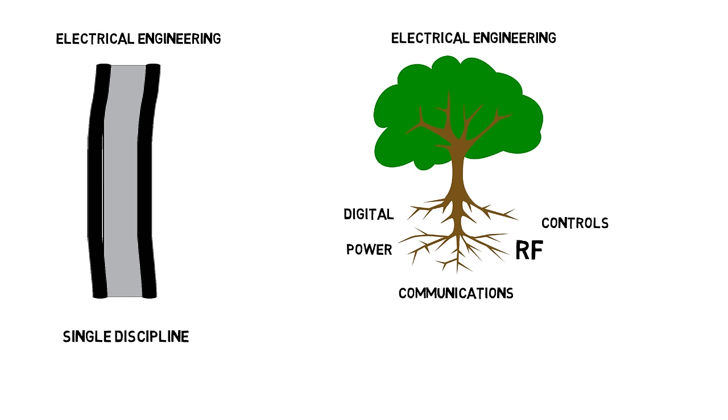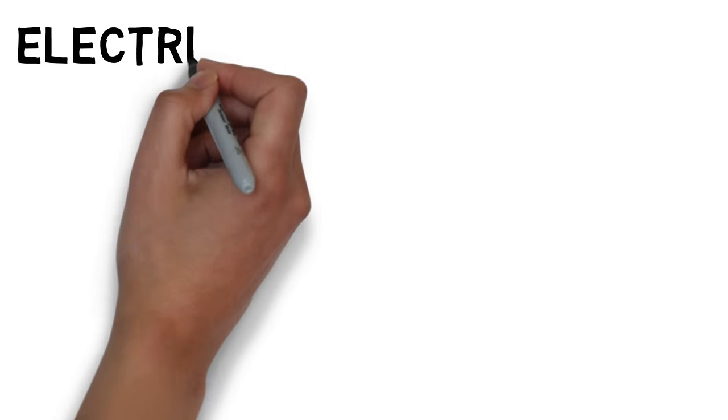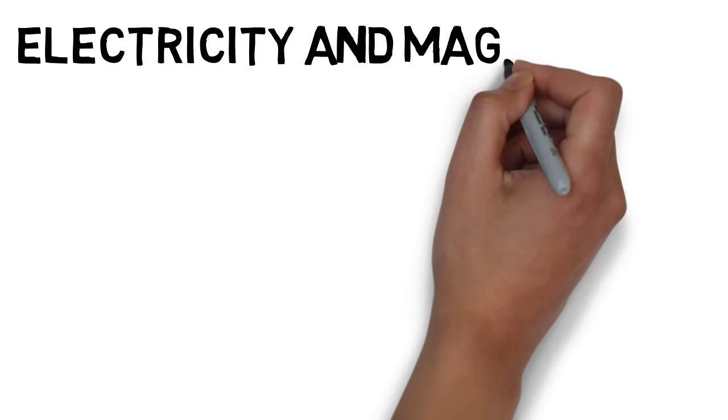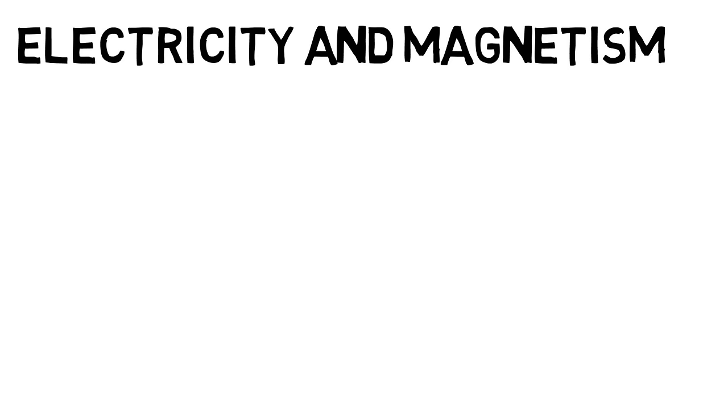Let's describe the initial classes and then describe a few of the electives to give you an idea what the field really is. Let's start with the first class that relates to the practical classes, and this class is the electricity and magnetism course.